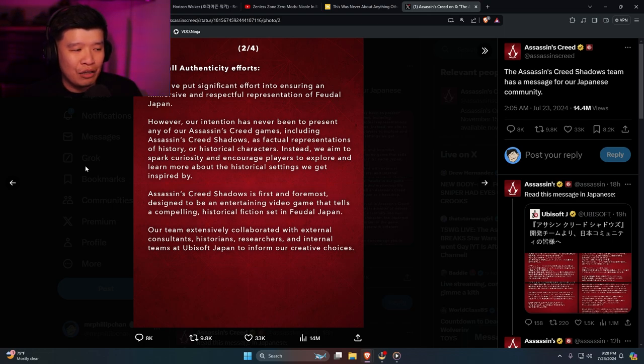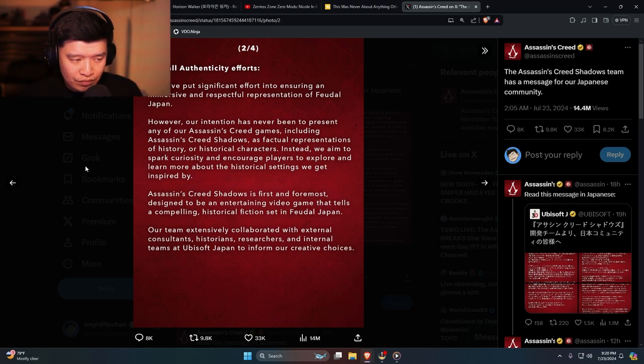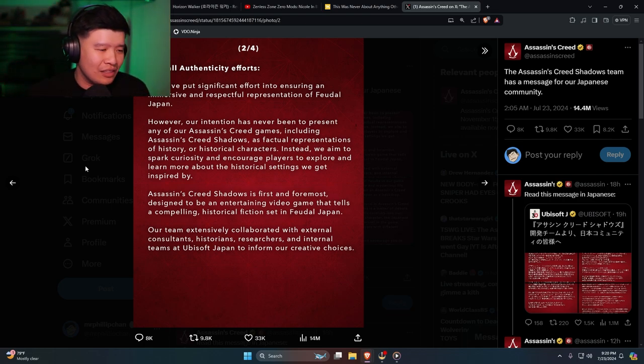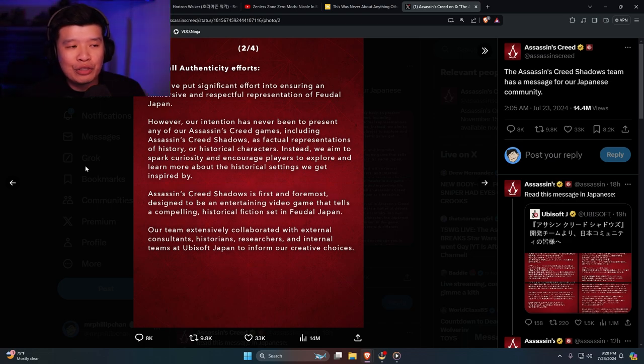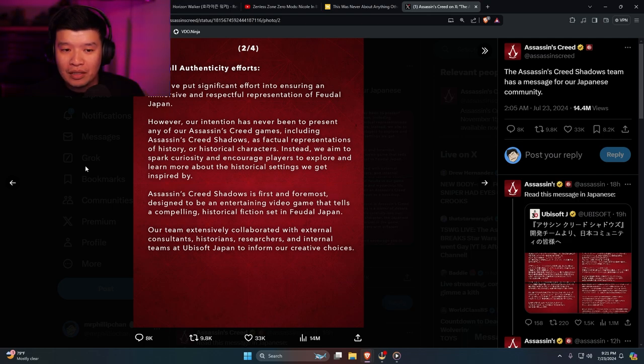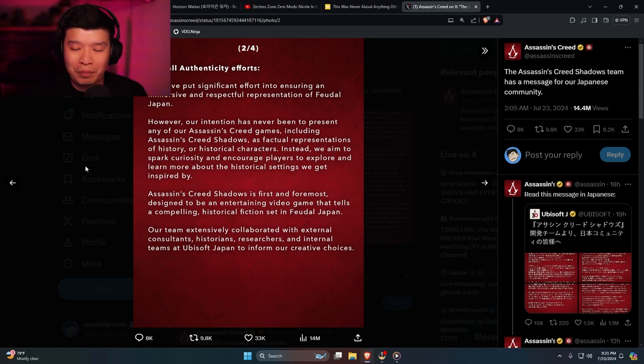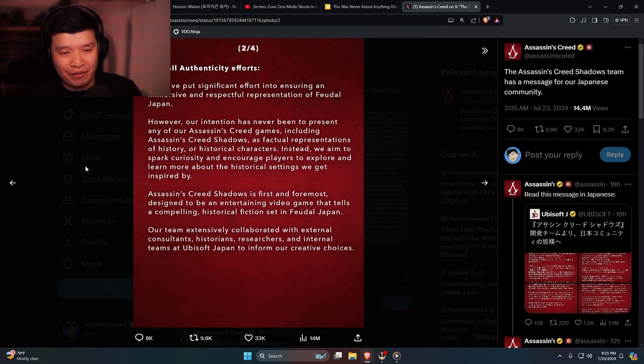Let's say Assassin's Creed Shadows is first and foremost designed to be an entertaining video game that tells a compelling historical fiction set in feudal Japan. Then don't call him a samurai. The thing is that you disrespected a lot of Japanese people. That's why people are upset. You have no respect whatsoever.